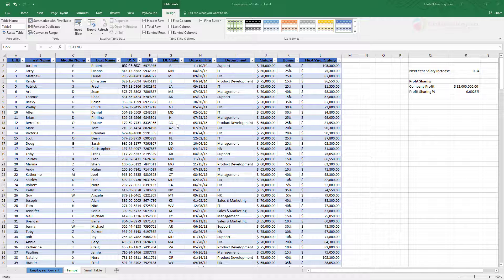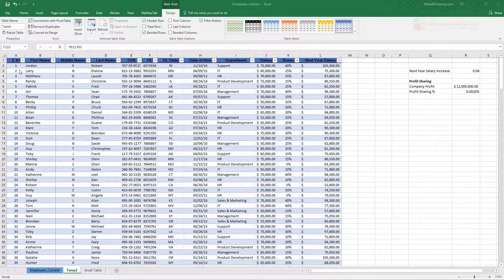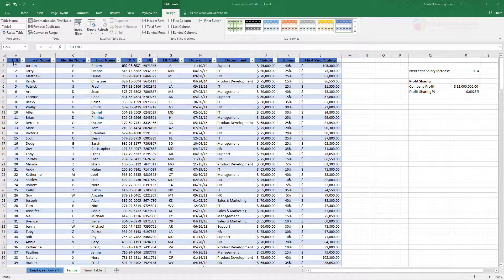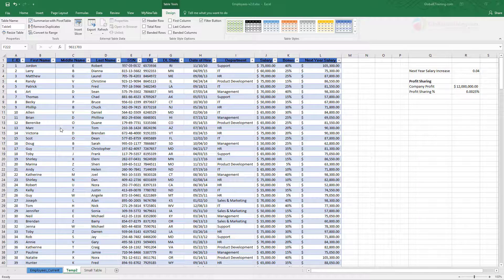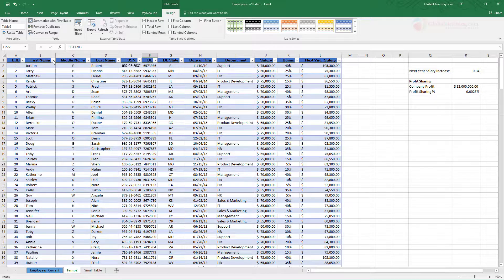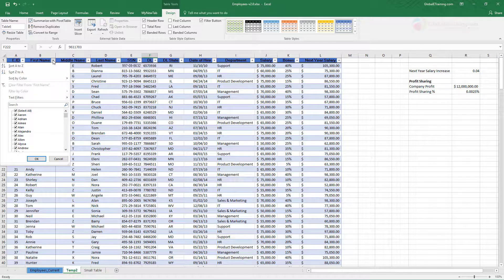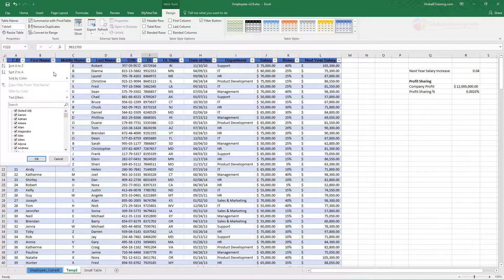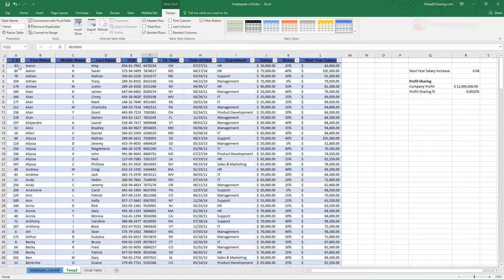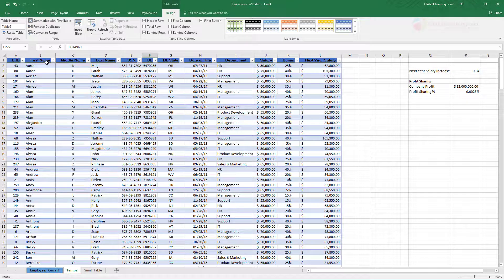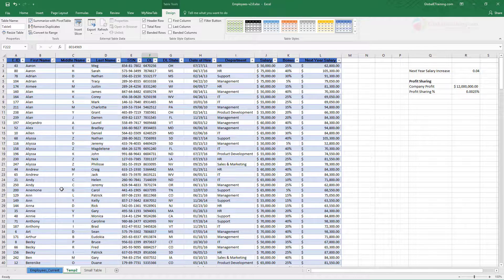As you can see the table is sorted by the employee ID column because these are all in order. Let's say you want to sort it by first name. All you do is click that little sorting and filtering option button, then from here you do A to Z and now it's sorted alphabetically for the first name.